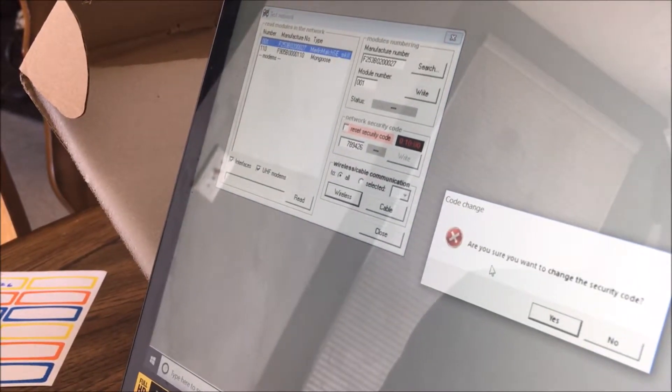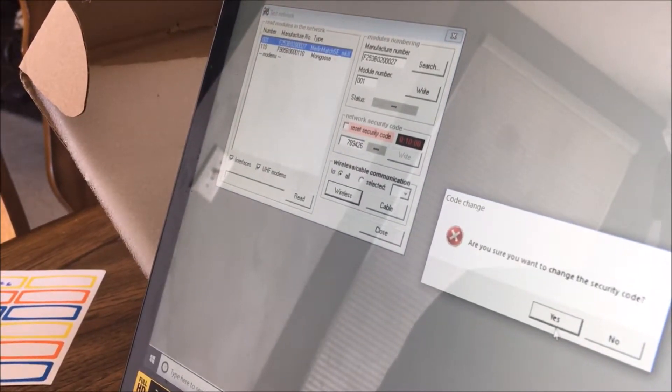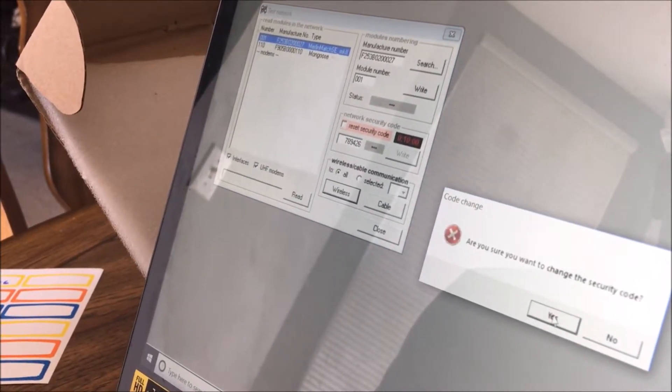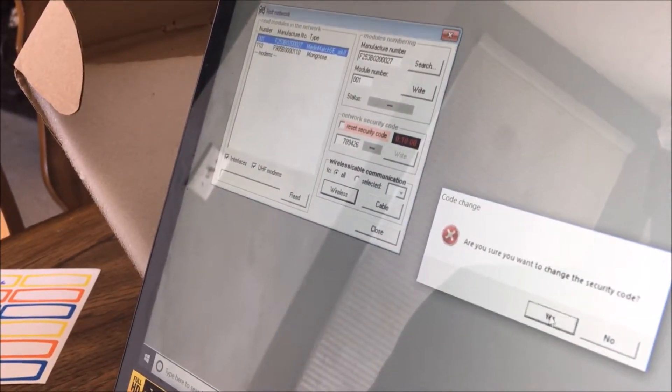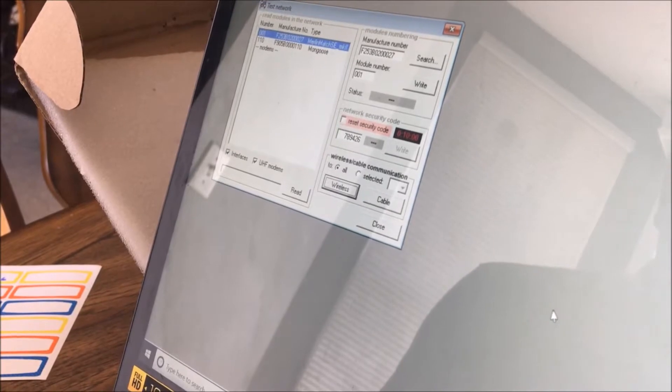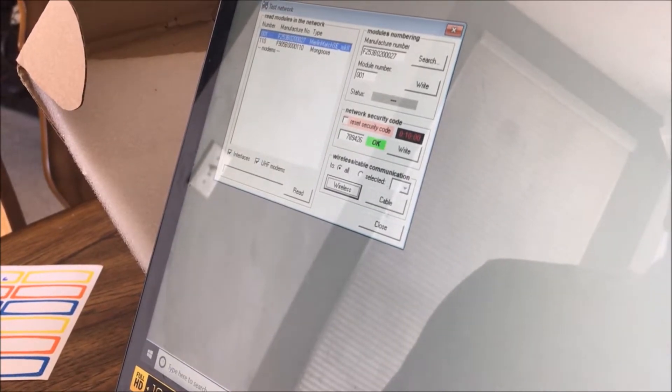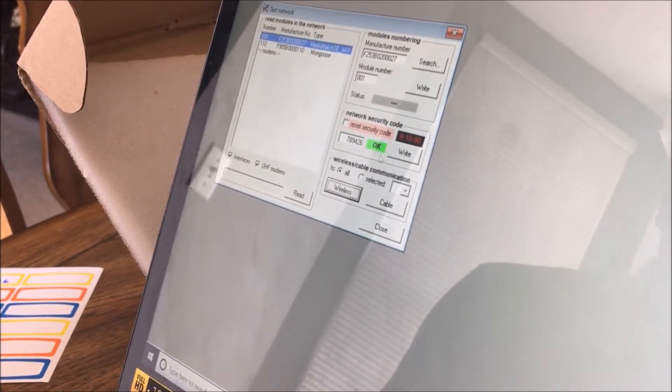It'll ask you, are you sure you want to change the security code? We're going to say yes, and it said OK.